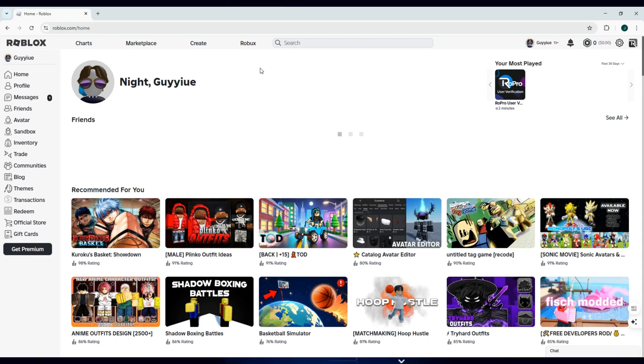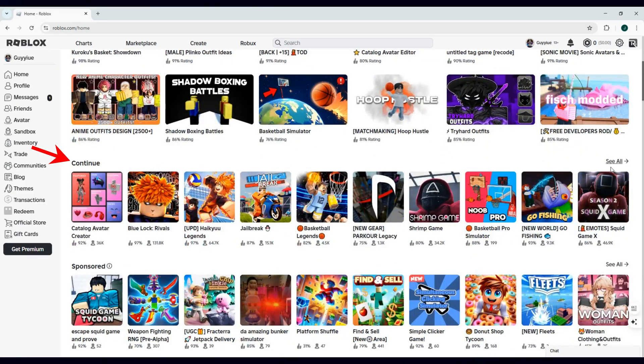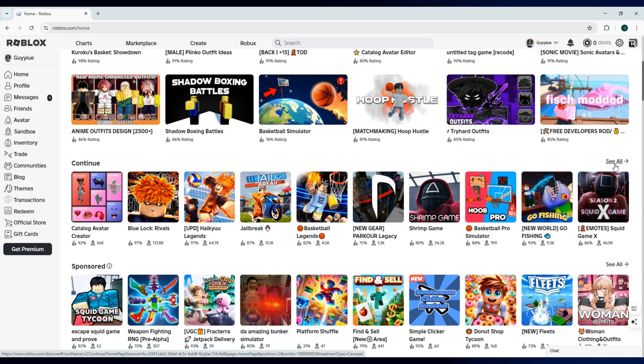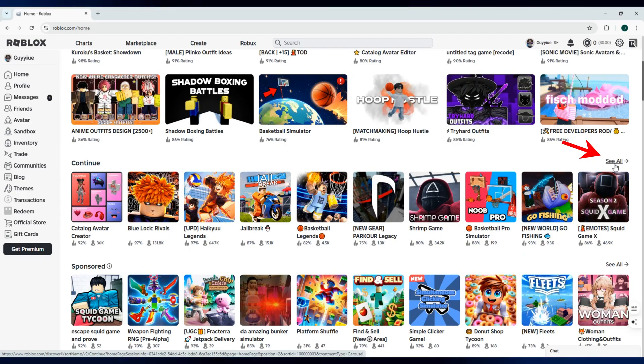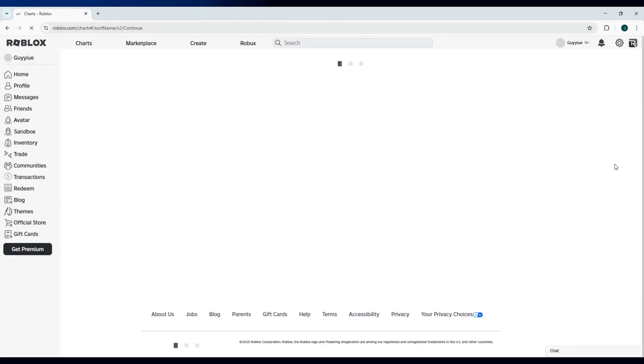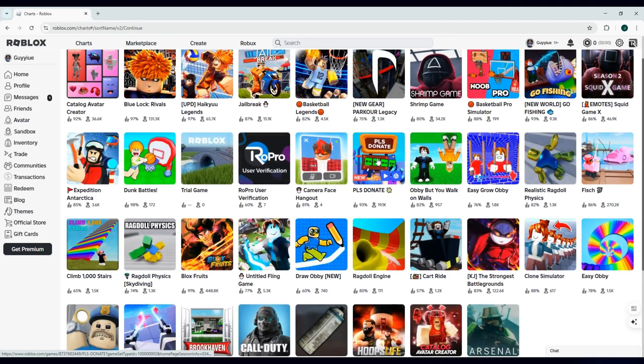Now, log in to your account and once logged in, go over to the continue section on your home tab. Click the see all button beside it to show all the games that you have previously played with.